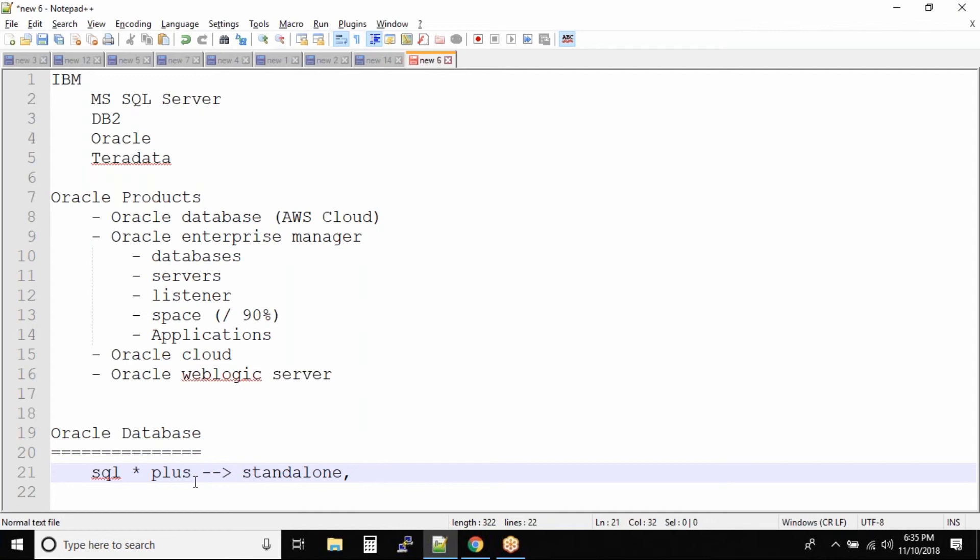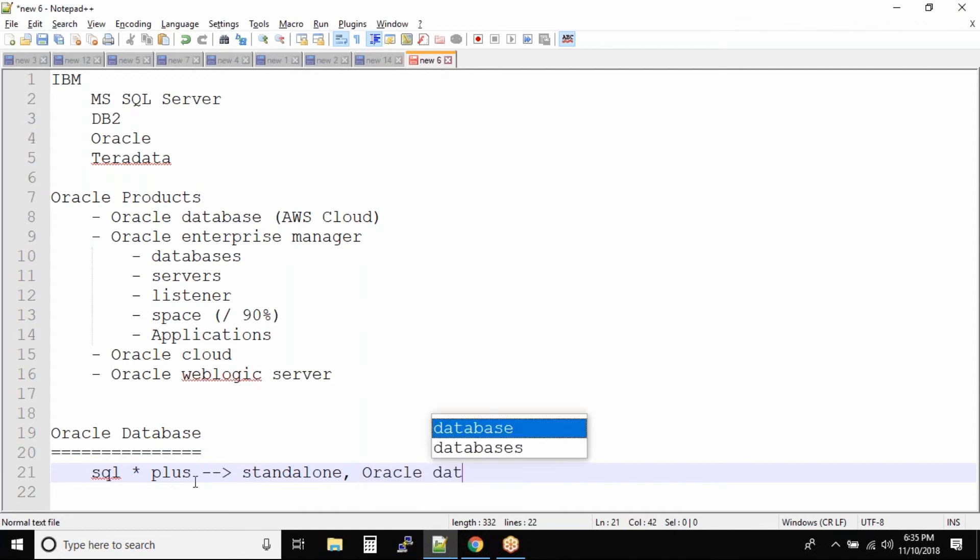So when I say standalone, that means you can only have SQL*Plus or you can have it with Oracle Database. So let's say when you download the Oracle Database, you get the SQL*Plus utility.